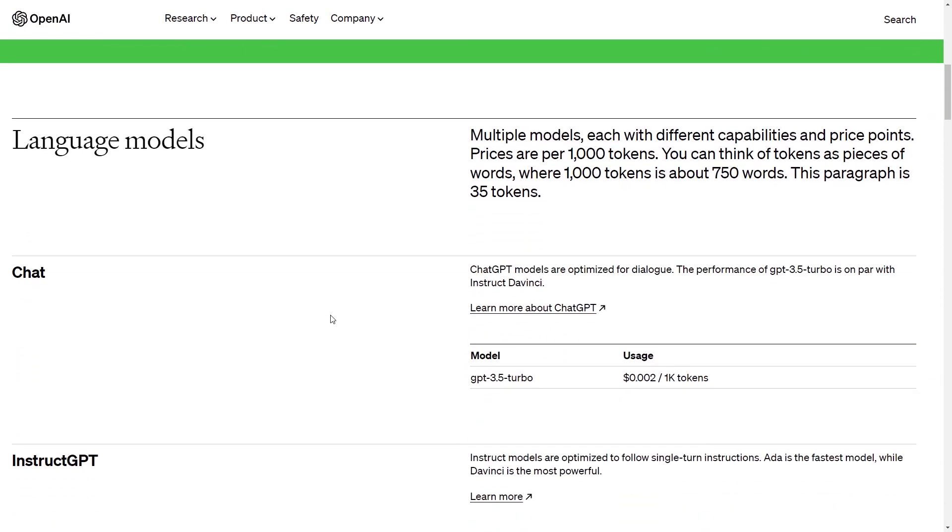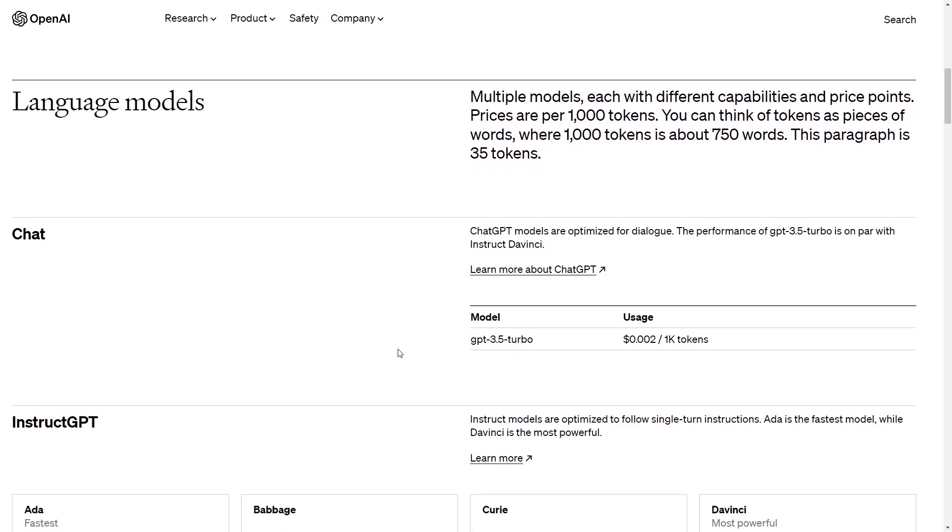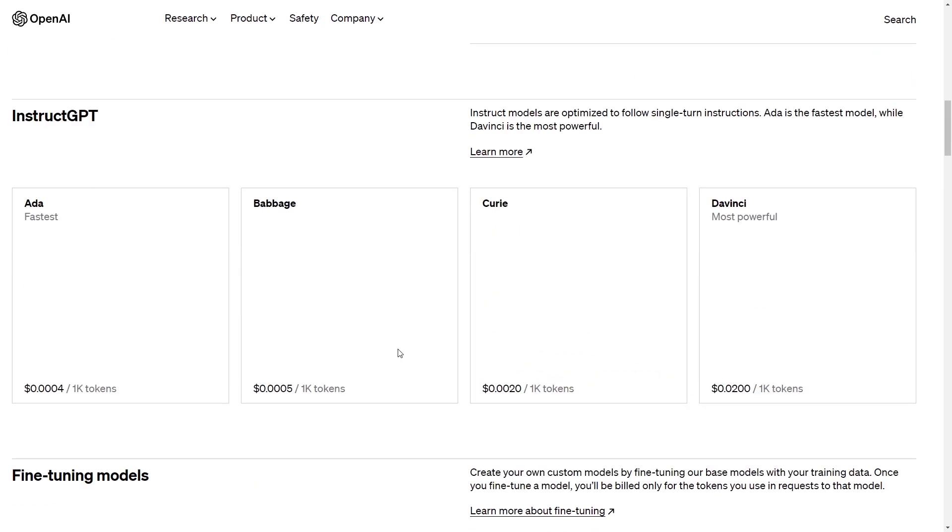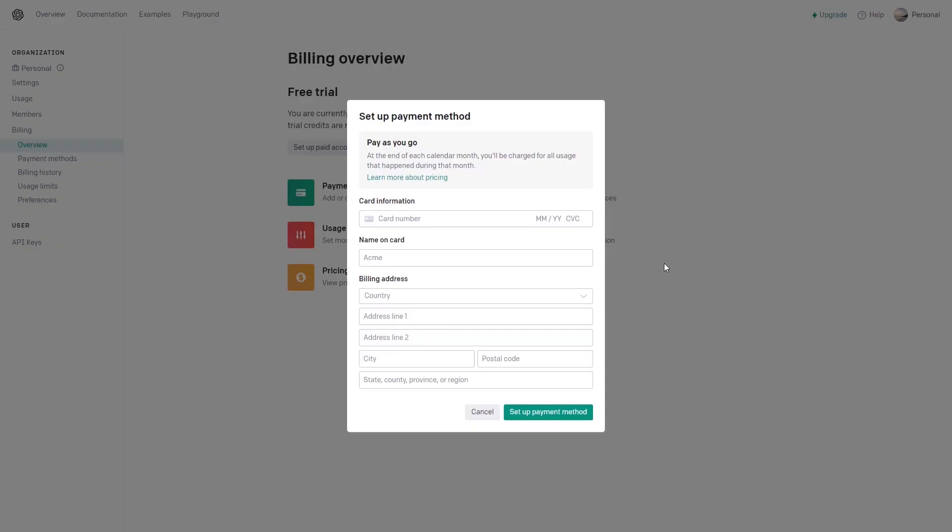For example, the GPT 3.5 Turbo model costs $0.002 per 1000 tokens. 1000 tokens means that it can output texts made of 750 words. So it's quite cheap. But you will also get $5 worth of credits to use after your registration. Therefore it's more than enough for a simple project like the one that we are building in this video.